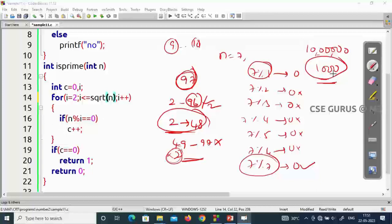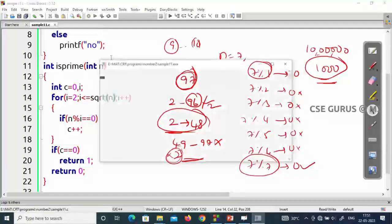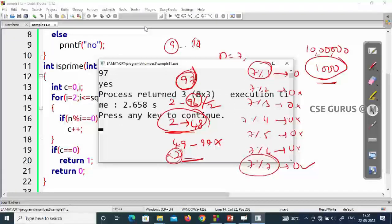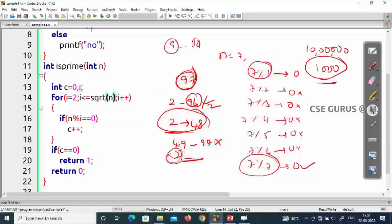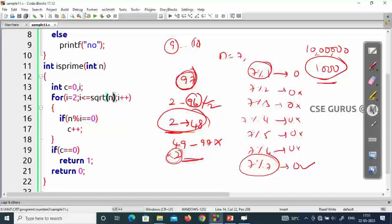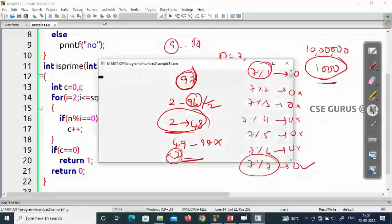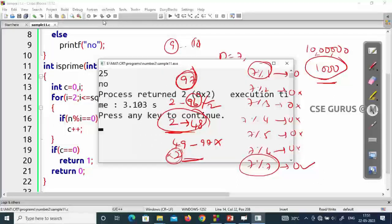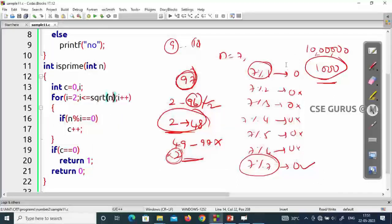Testing with sqrt optimization: 97 is prime — it only checked up to 9, not 96. Testing 256 — not a prime. Testing 25 — also not a prime. The results are correct.